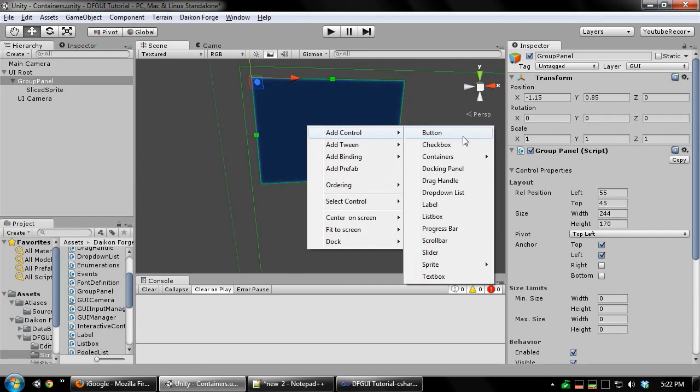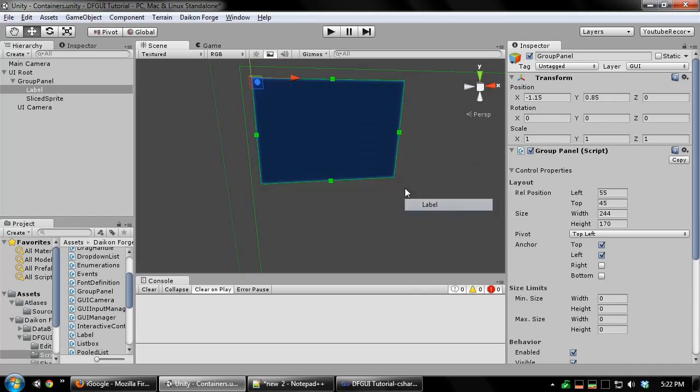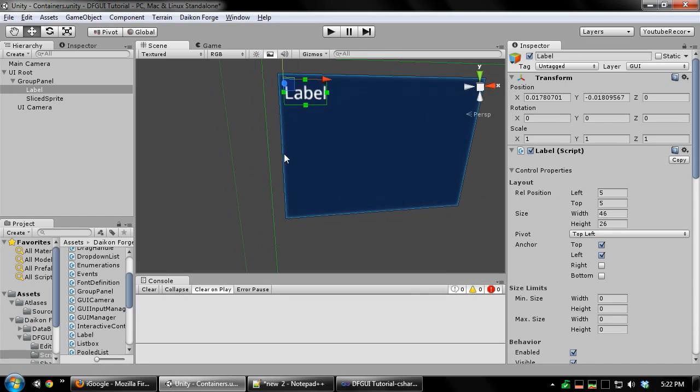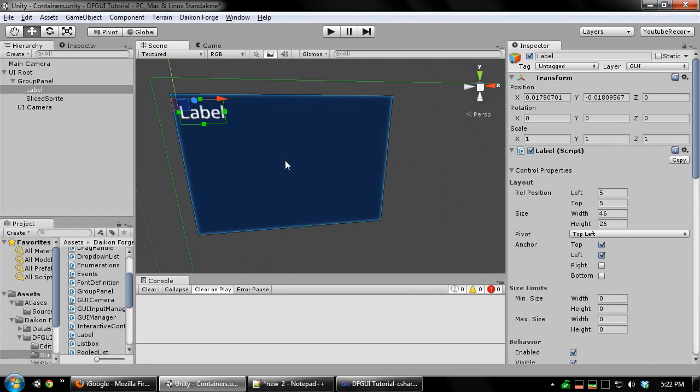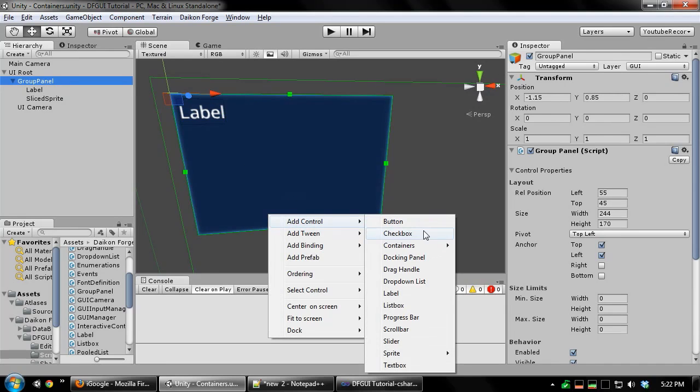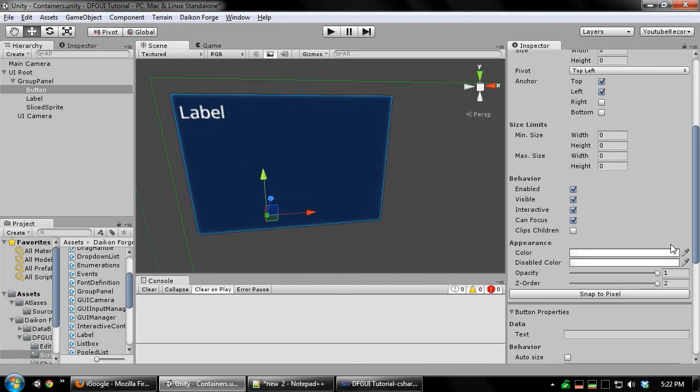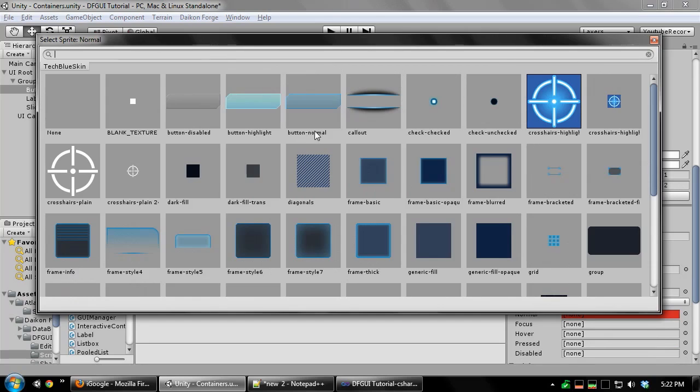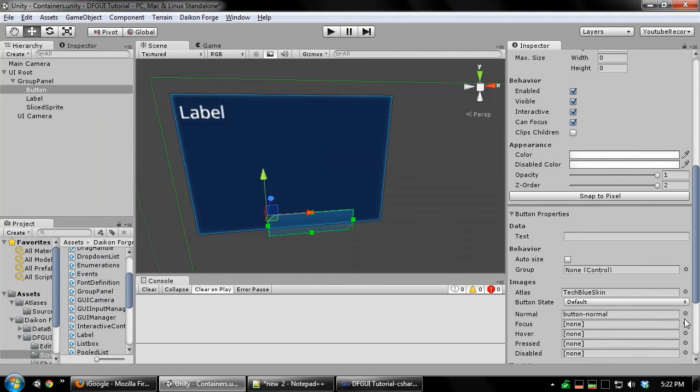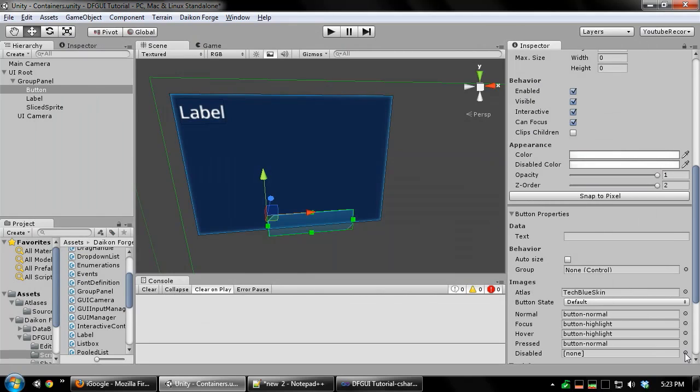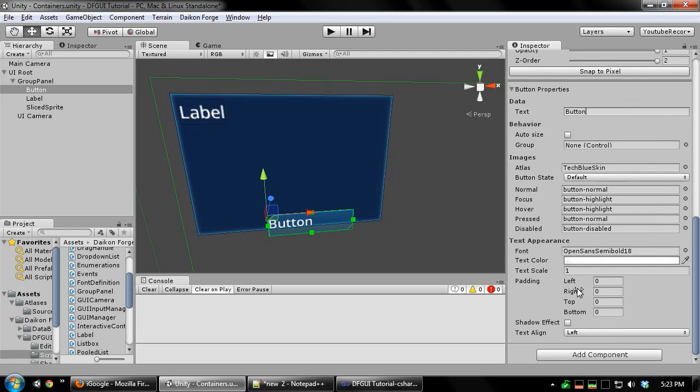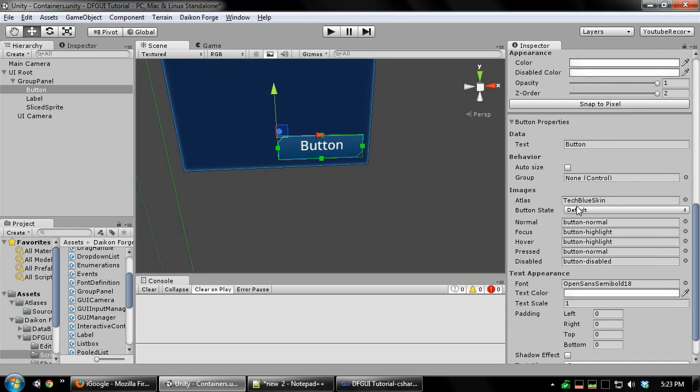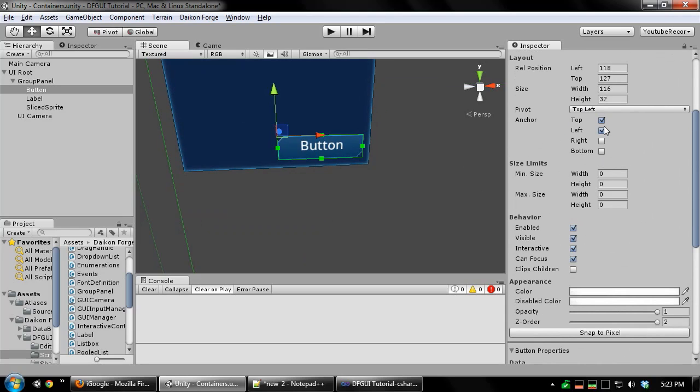Now I'm going to add a label and a button. The label is going to be anchored to the top left corner of my panel and a button. Let me set that up real quick. This will be anchored to the bottom right side of the panel.